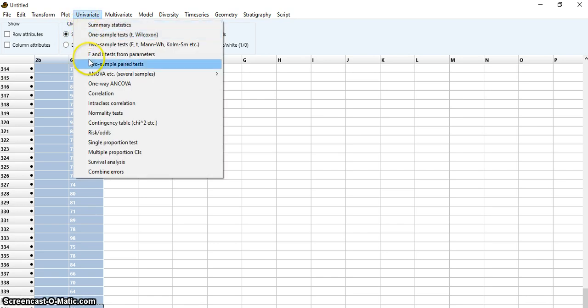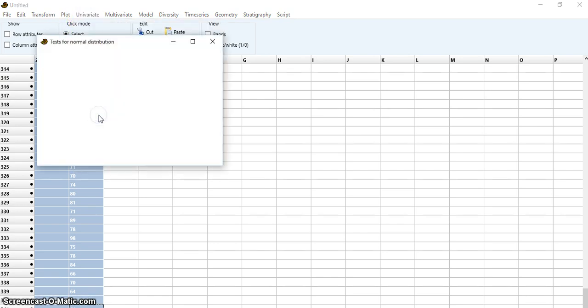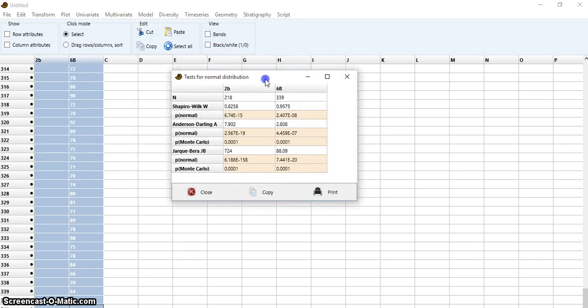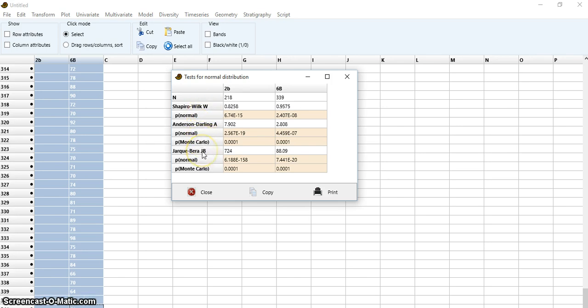Univariable and normality test. It's being calculated. There are three normality tests here: first one, second one, and third one.